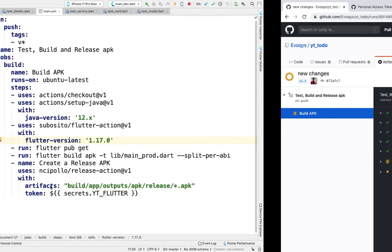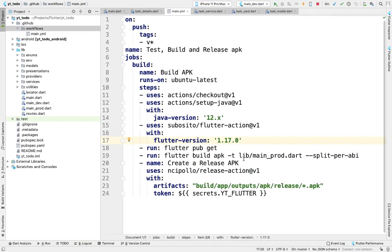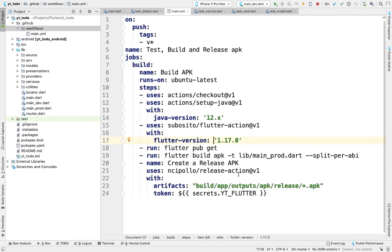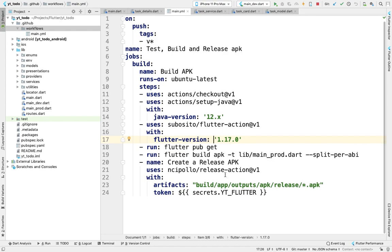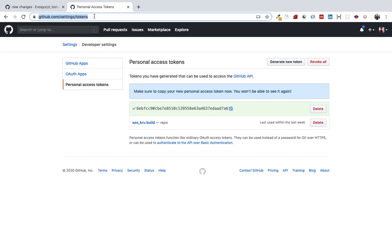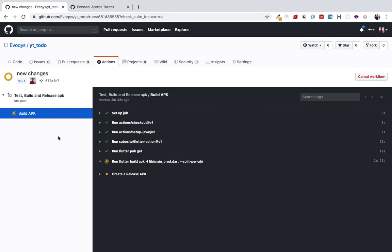You don't have to run this command every time—it will automatically build the APK. I will put this URL in the description link.